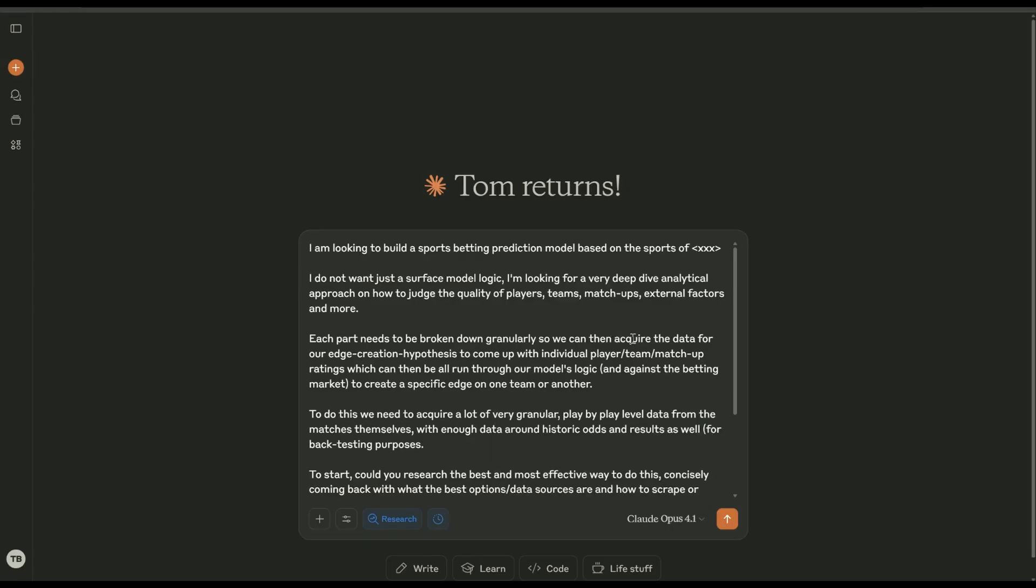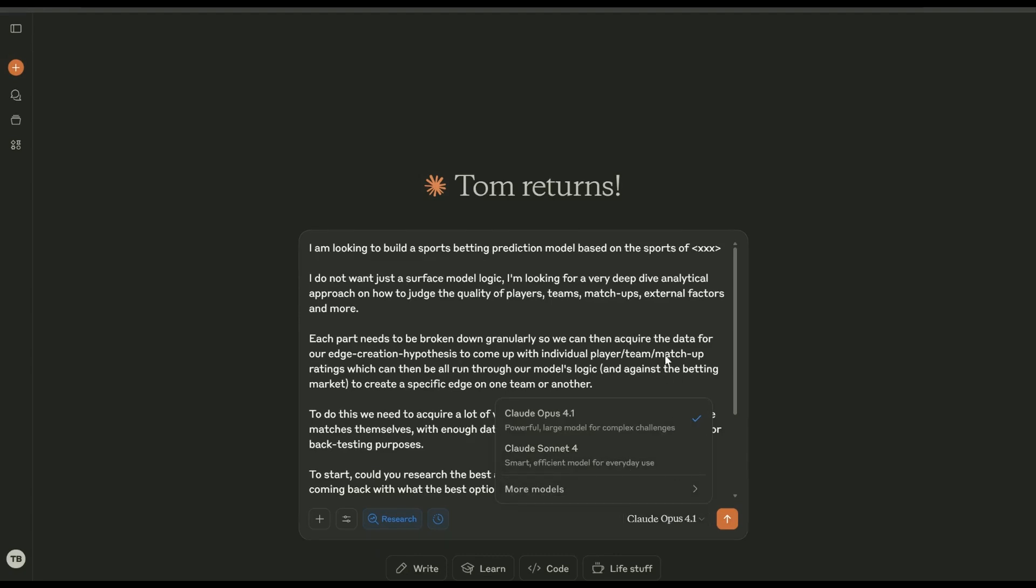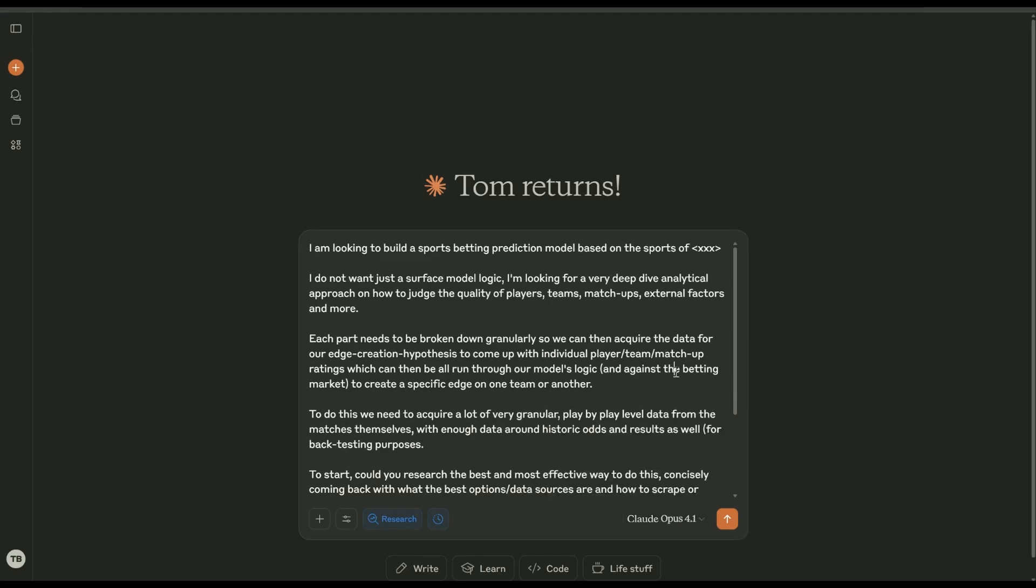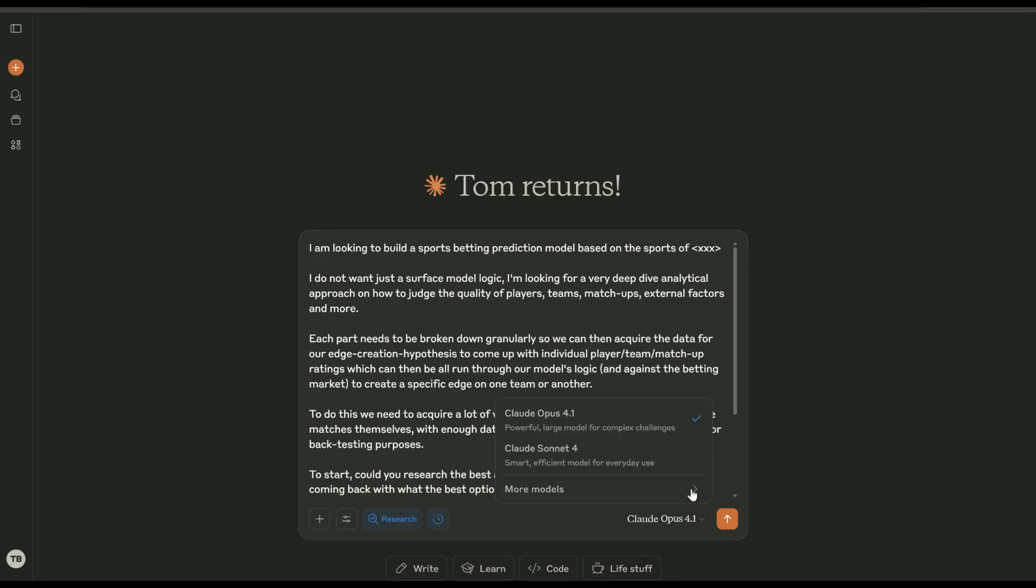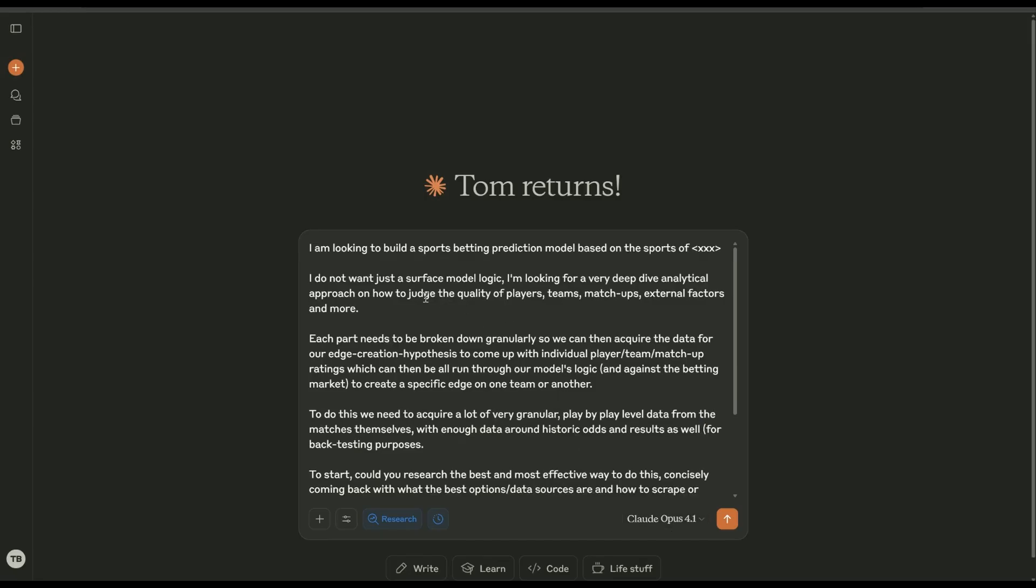Now obviously Sonnet 4 is great for everyday use. This one is actually a lot better, but the usage and costs you'll just burn through quickly. It's easy to spend $100-150 in tokens or credit costs if you're using Opus 4.1, whereas if you're using Sonnet you'll get 95% of the way there but it'll cost you 10% of the price.